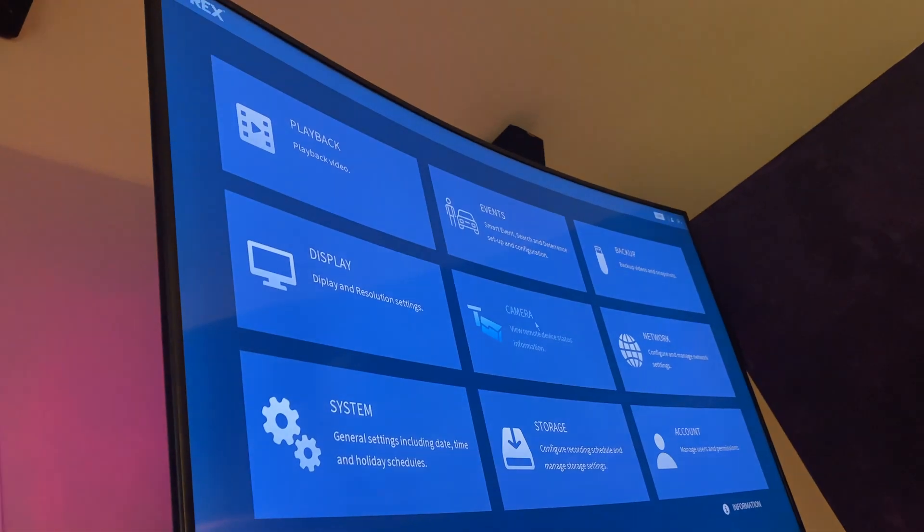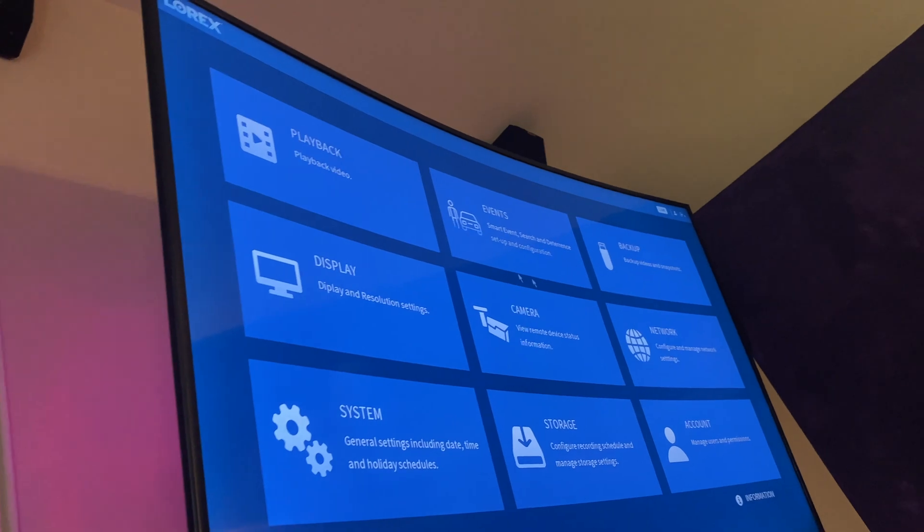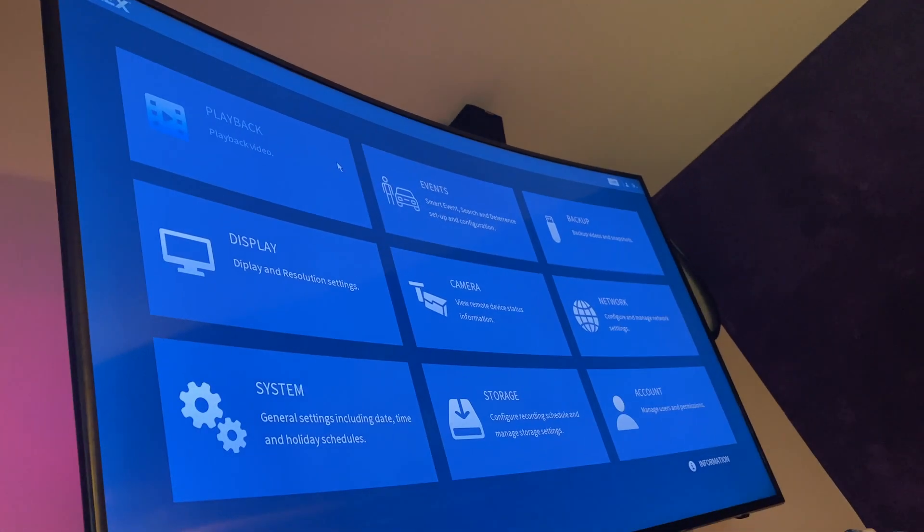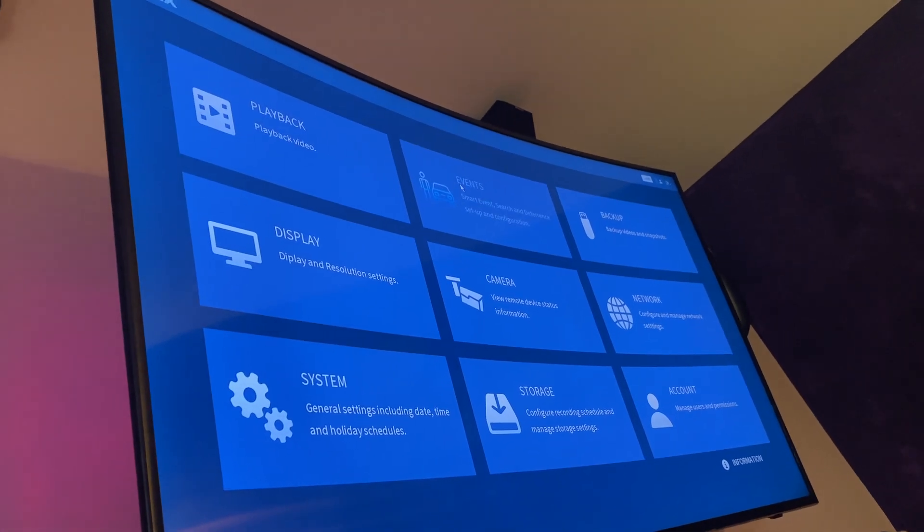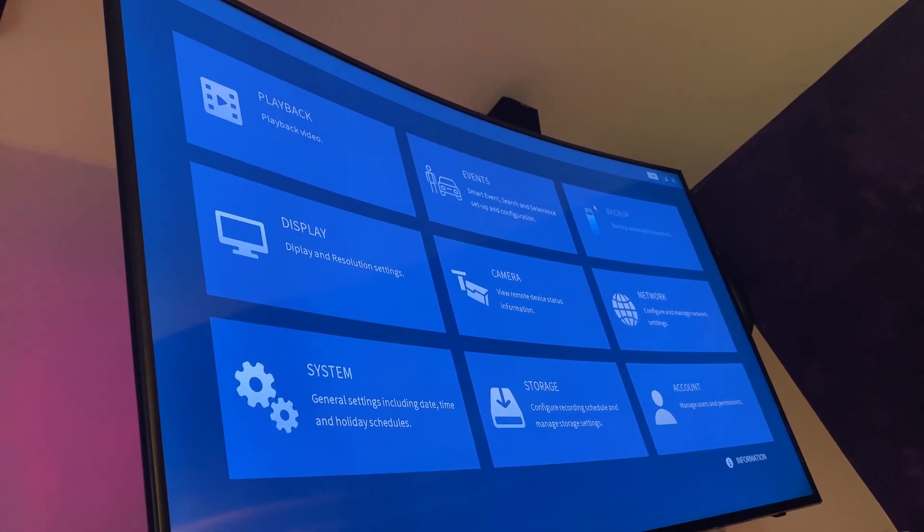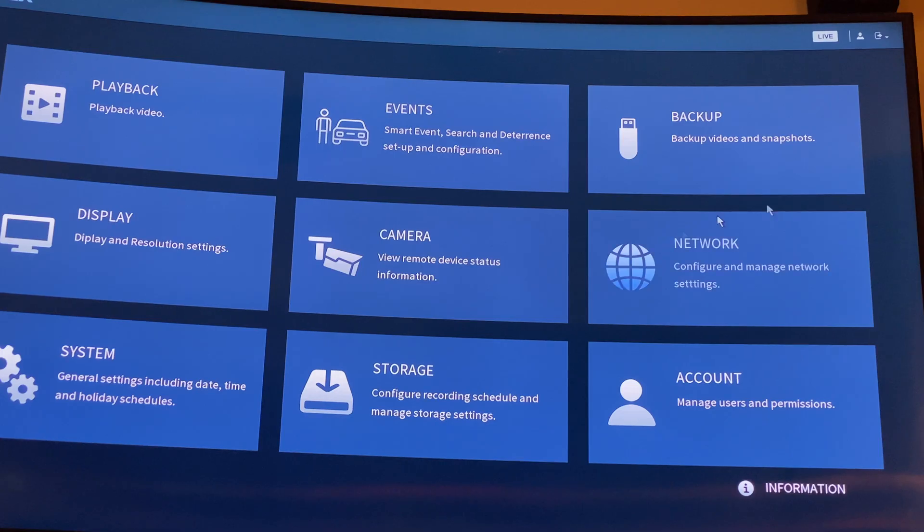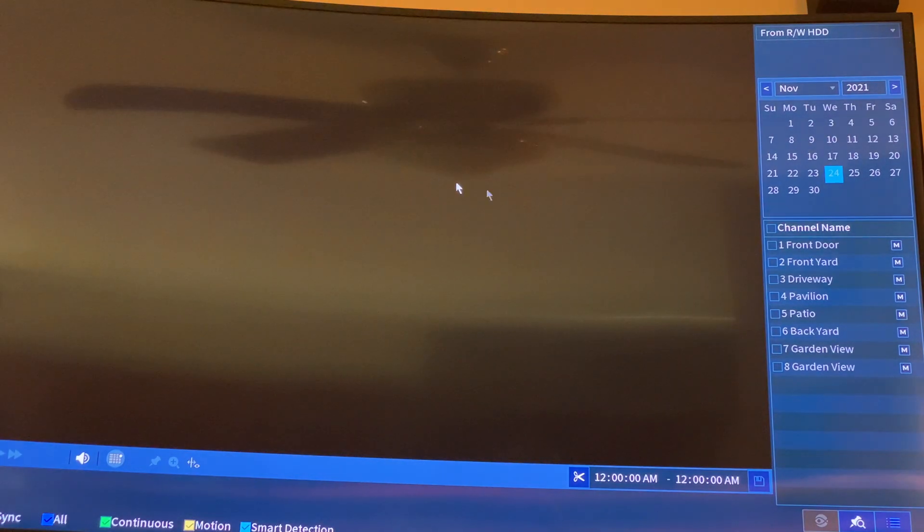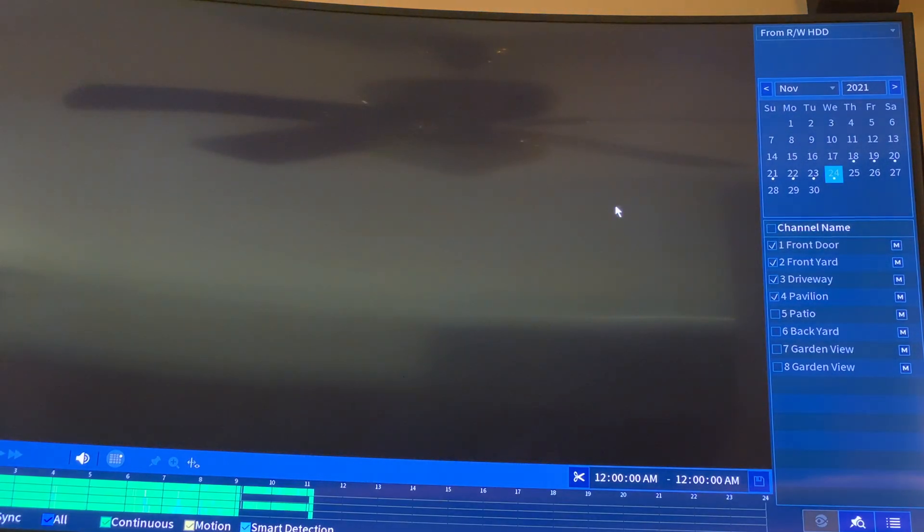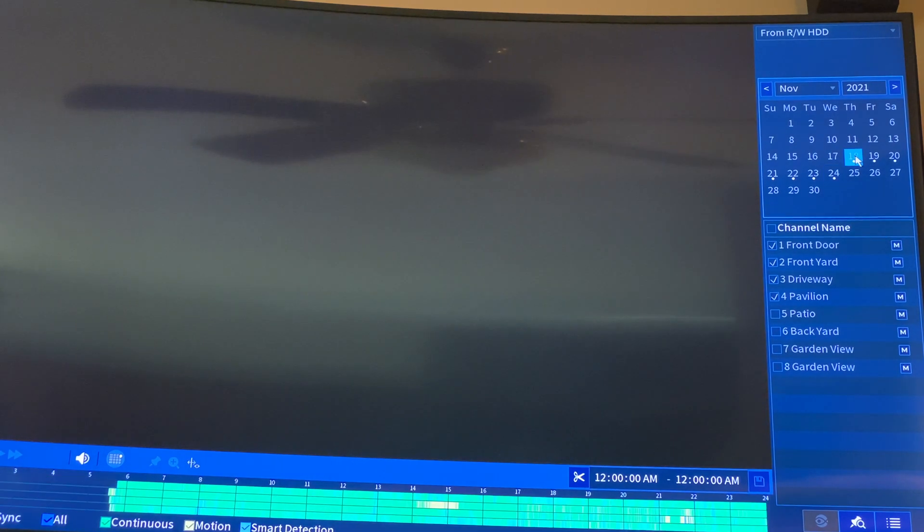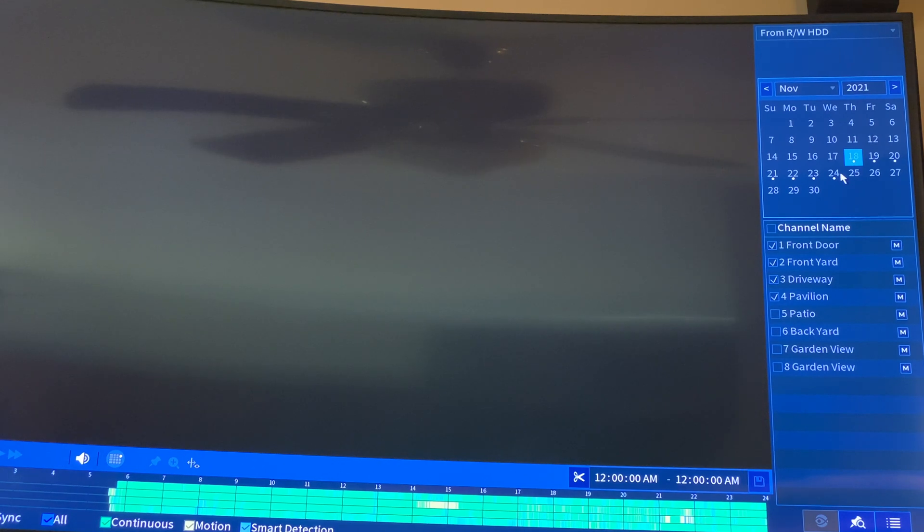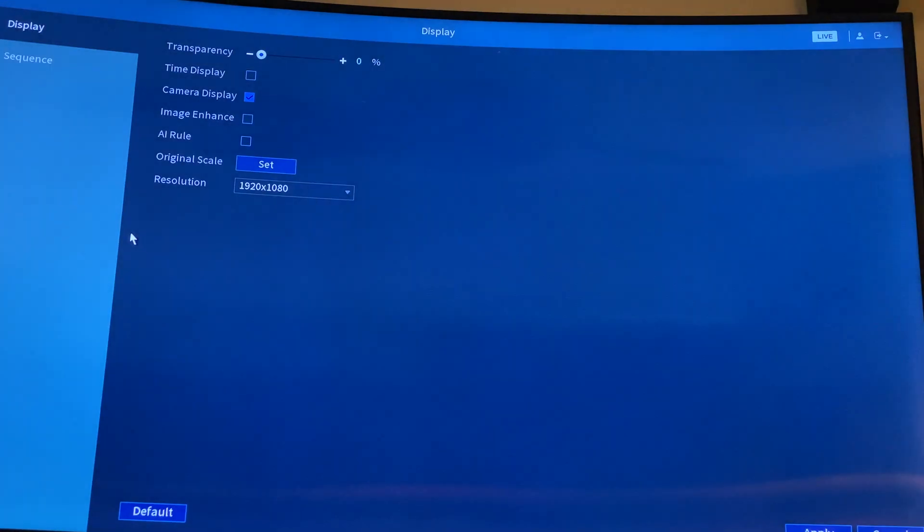That's your settings main menu. So you have playback here, you have events here, and you have backup, display, camera settings. If you want to do the playback, you can go back to any date. I have recording since the 18th to the 24th, so that's about six days. And you have display settings, all those regular settings.